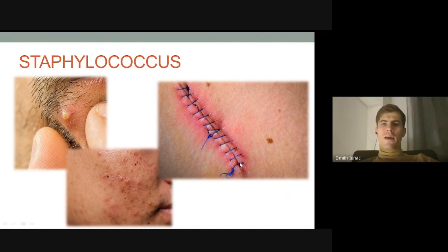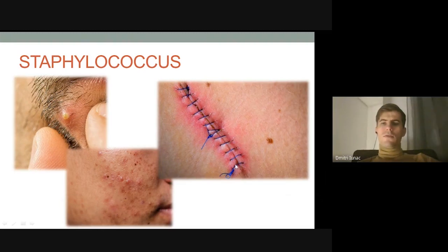And here you can see the beginning of inflammation of a surgical wound. In the context of healthcare-associated infections, this nosological form is called a surgical site infection.